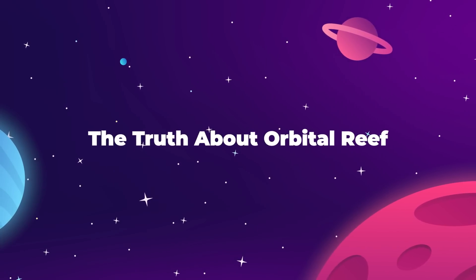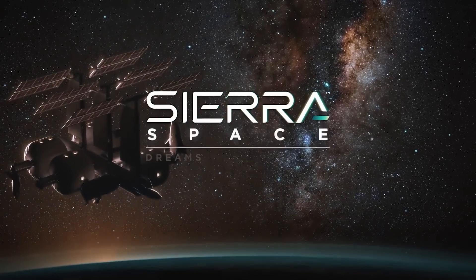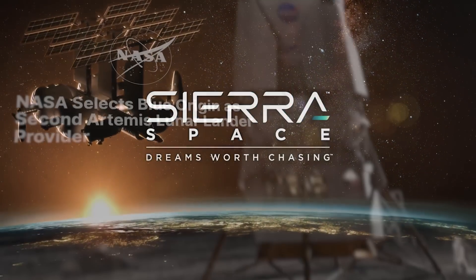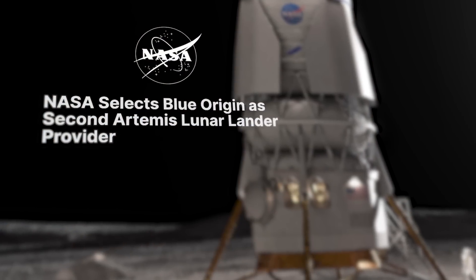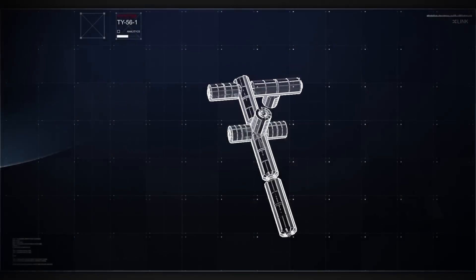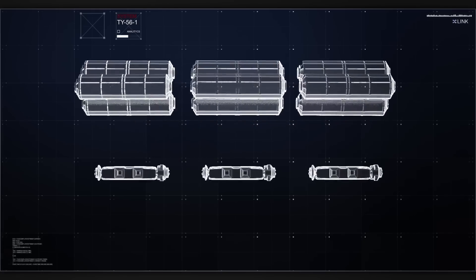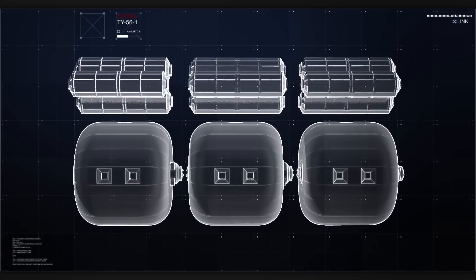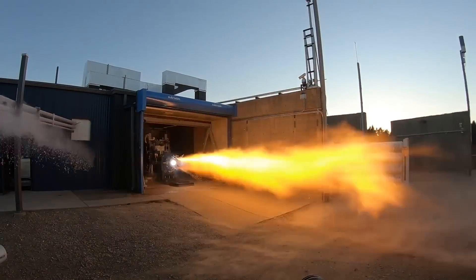Let's shift the focus over to Sierra Space, because this is the most disappointing part of the story. While Blue Origin runs off to land on the moon, Sierra has essentially been left behind, which is frustrating because Sierra Space is the company that's actually been delivering results.